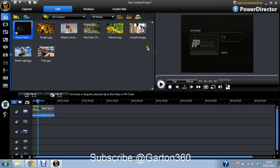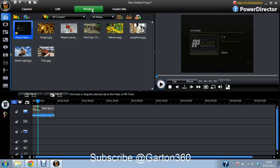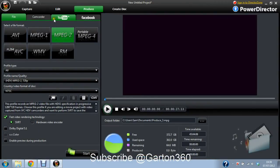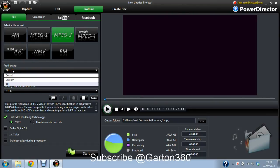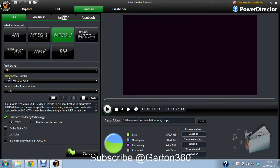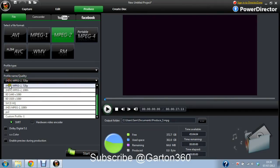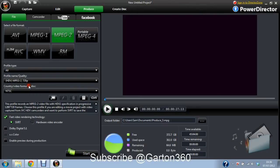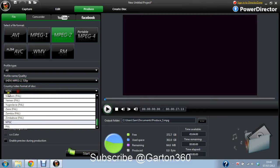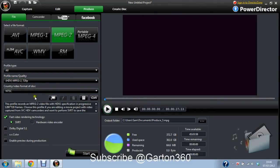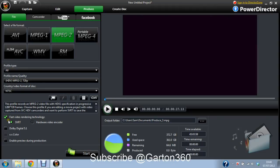File, MPEG2, profile, profile name, you have it on HDV MPEG2 720p. And then country slash video format of disk, it's NTSC. Then have it on fast video rendering technology, SVRT. Do not enable the preview during production as that slows it down while rendering.